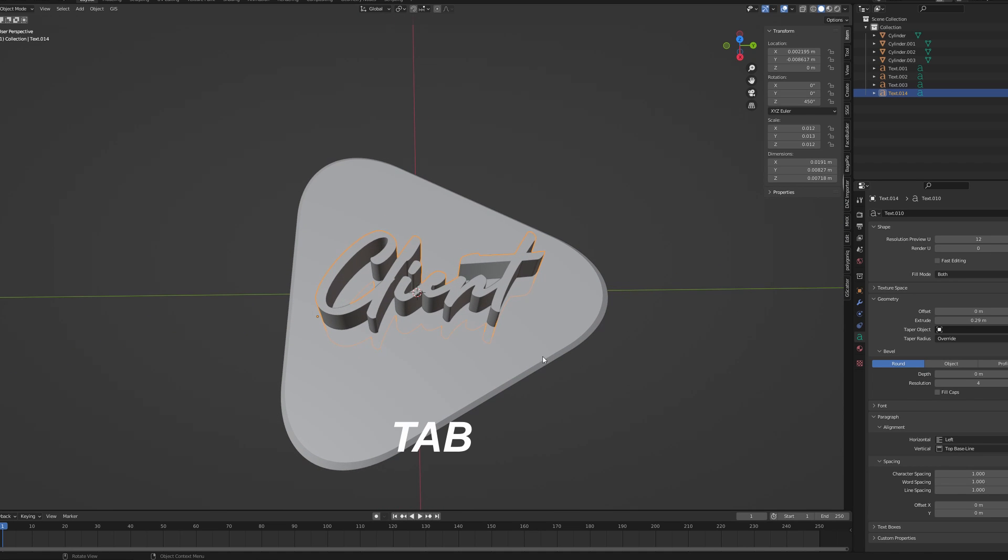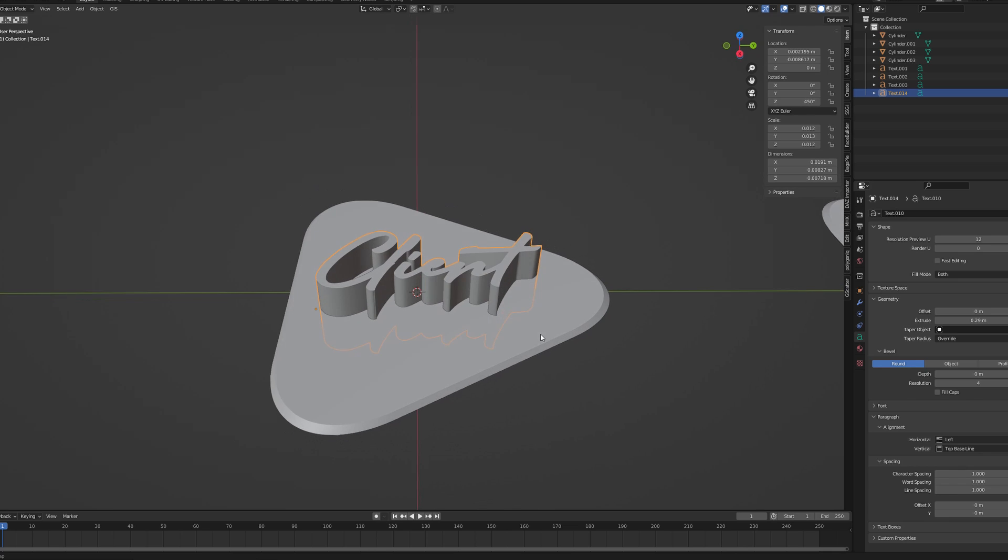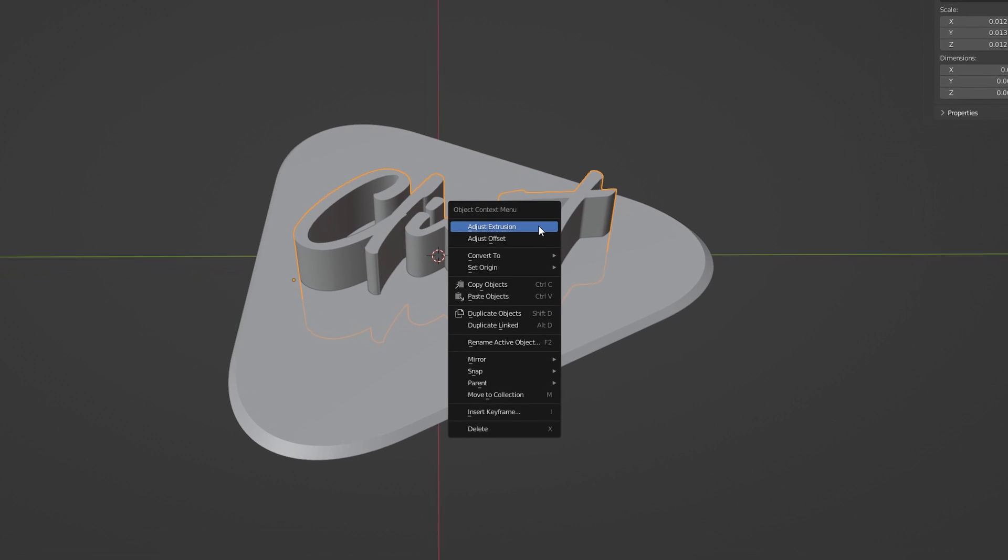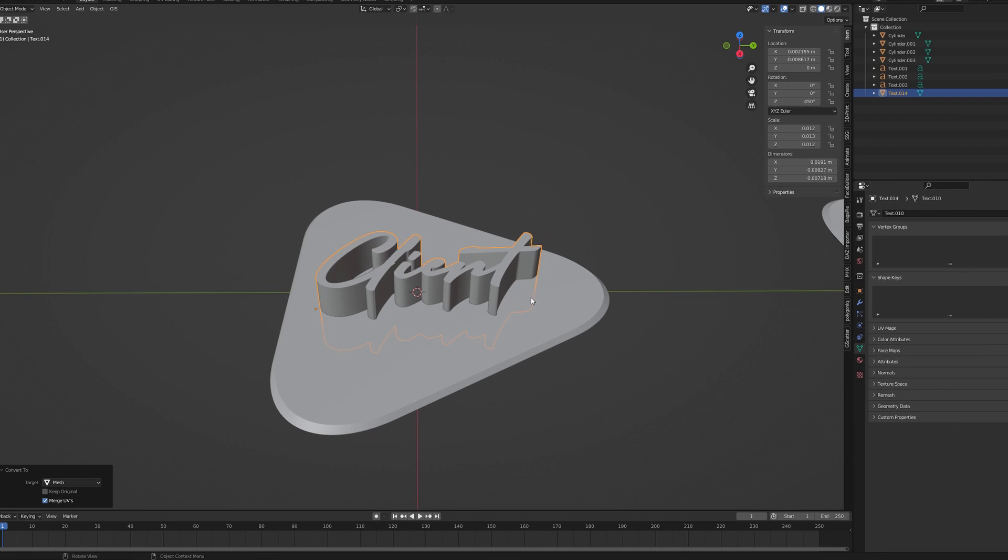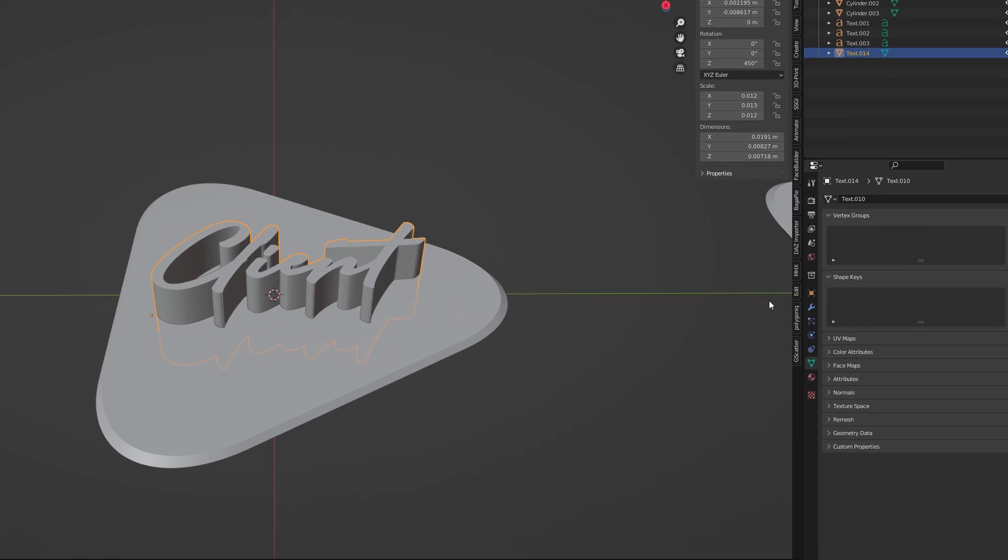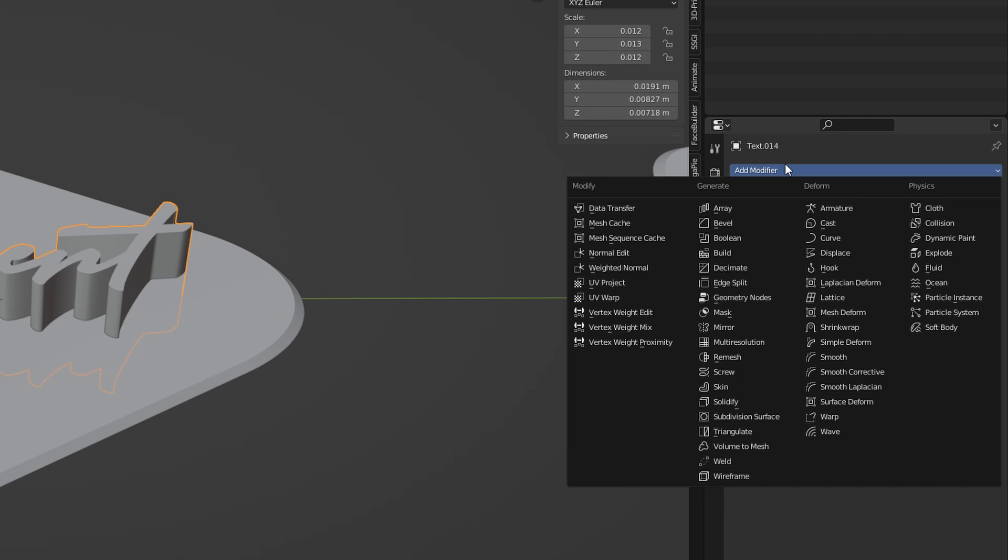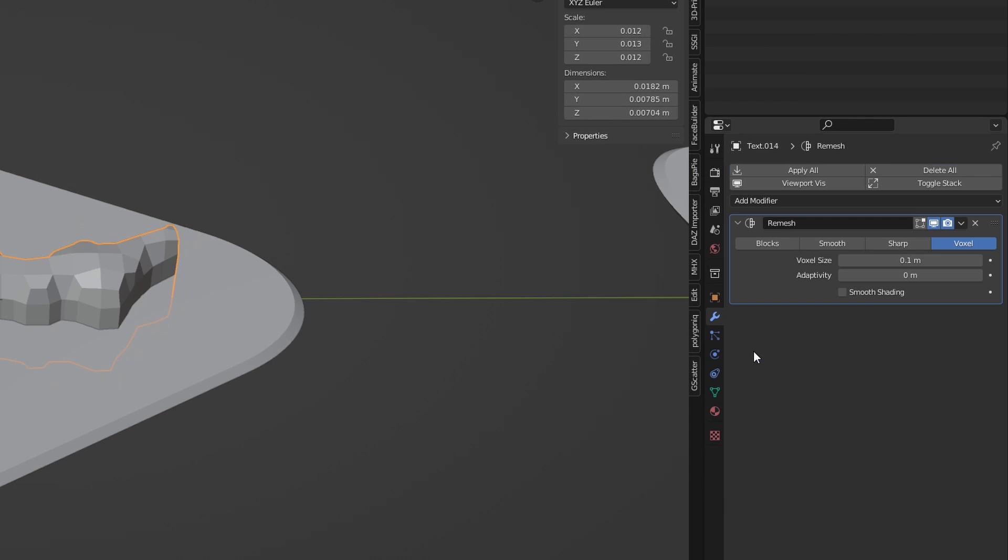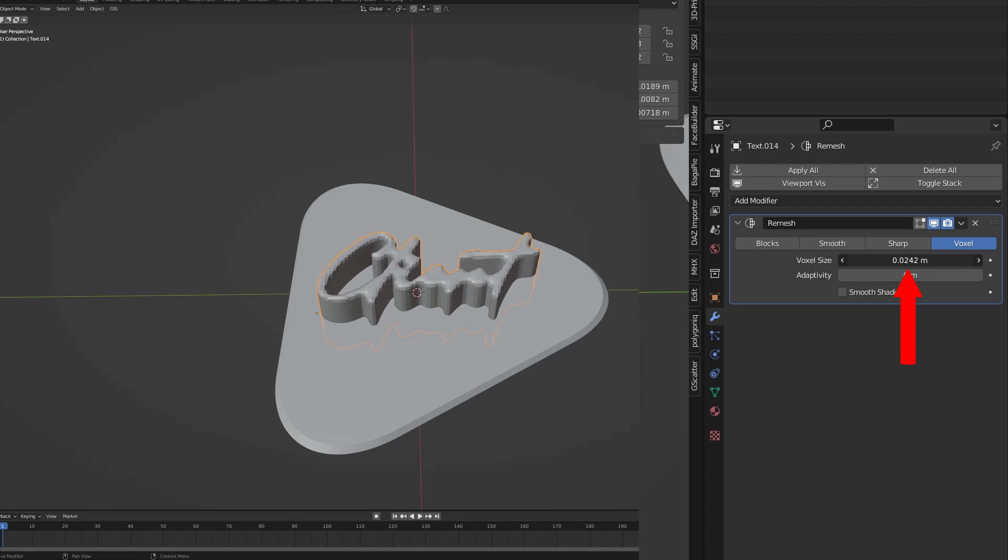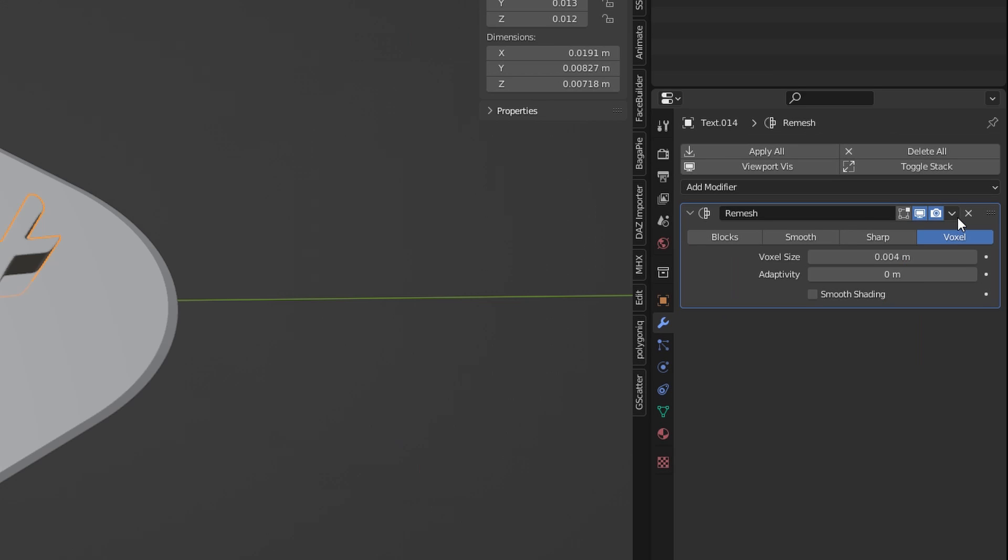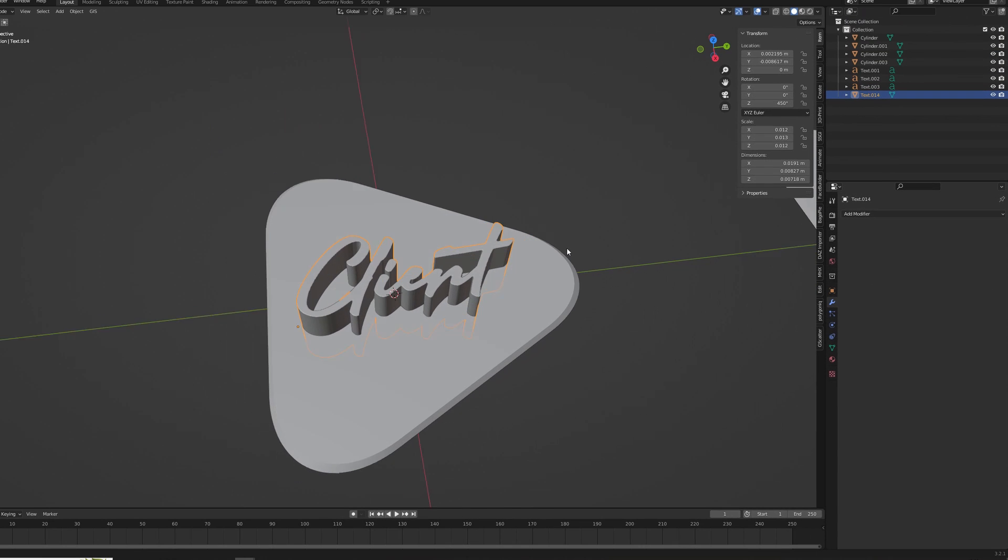With Tab button make sure you're not in edit mode anymore. Right click on the text and choose Convert to Mesh. Now from Modifiers Tab select Remesh modifier and adjust the value so the text is sharp and detailed. Apply this modifier just like I did and now there is only one more thing to do.